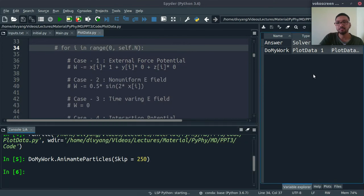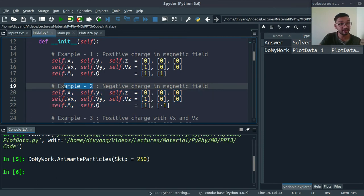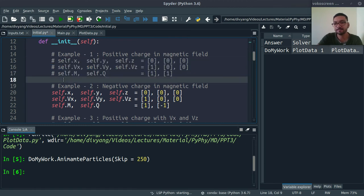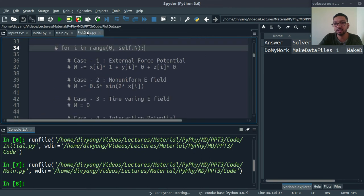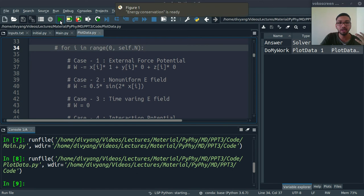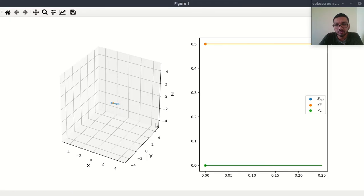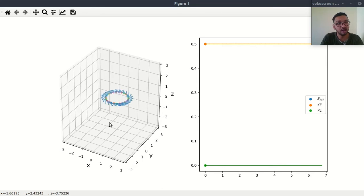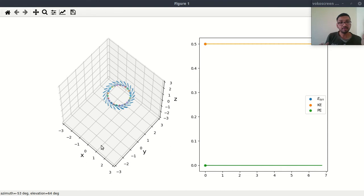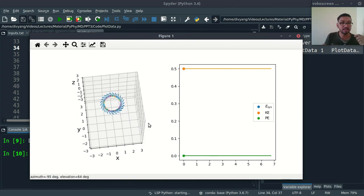Let's try one more example, but this time we will try a negative charge. Let me uncomment this example — this is our second example. By running initial.py I am initializing my Boris algorithm, and now I am running plot_data.py to see what will happen to our negative charge. It is moving in an anticlockwise direction, and it is also tracing a complete circle. So positive and negative charges both trace a complete circle — the only difference is the direction: clockwise or anticlockwise.